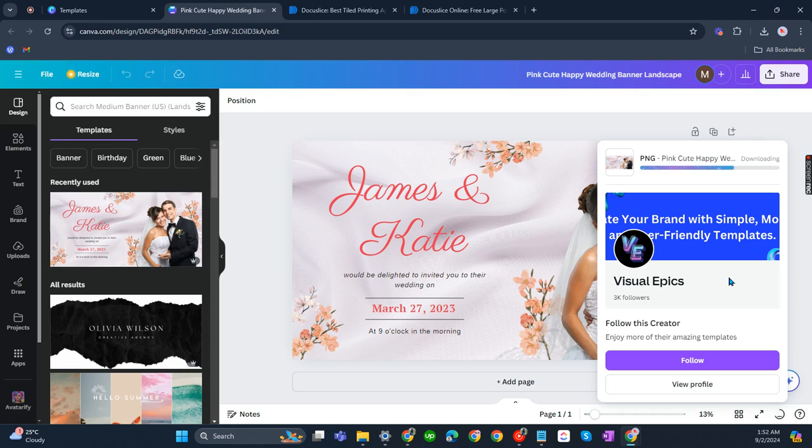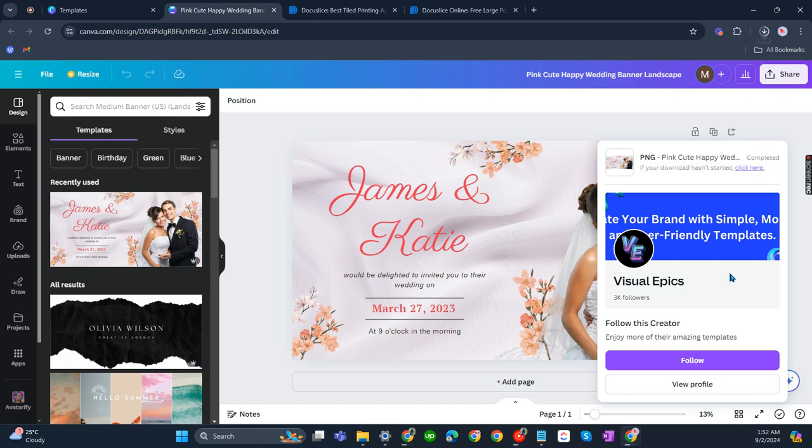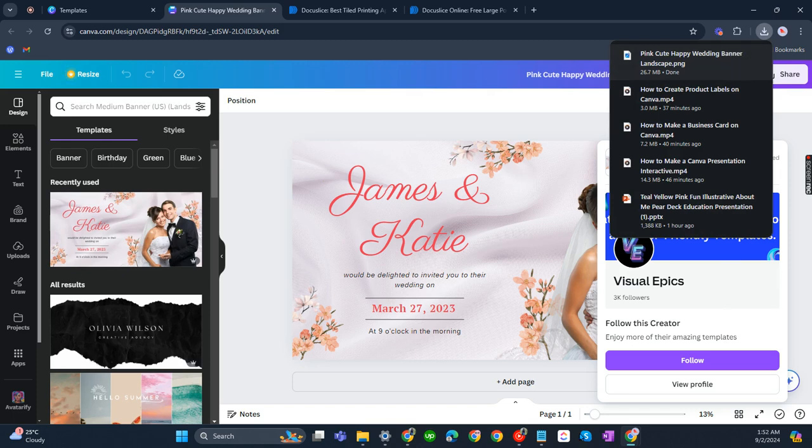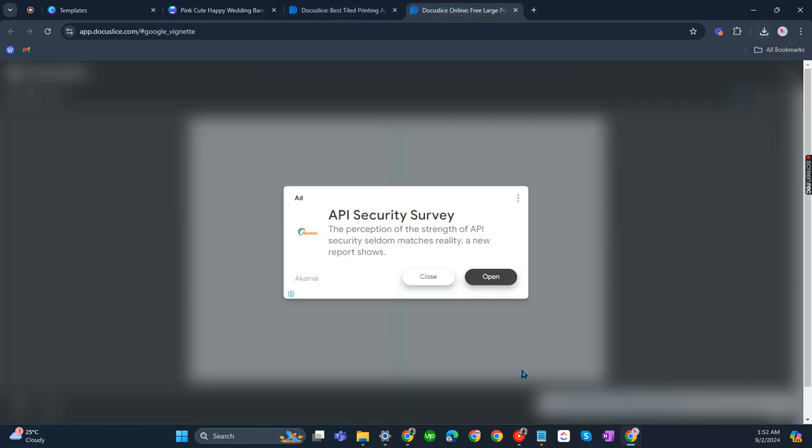You have to download it as an image of course. Download as PNG. Not the transparent background of course. Okay, so we have already downloaded it. Now let's proceed to DocuSlice.